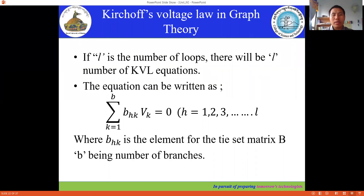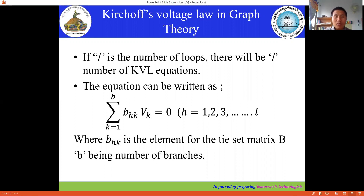In this video, we're going to discuss the application of Kirchhoff's voltage law in graph theory. In the previous video, we discussed how to form the tie-set matrix from a given graph. Now, in this session, we're going to discuss the application of Kirchhoff's voltage law in graph theory. If L is the number of loops, then there will be L number of KVL — Kirchhoff's voltage law — equations.